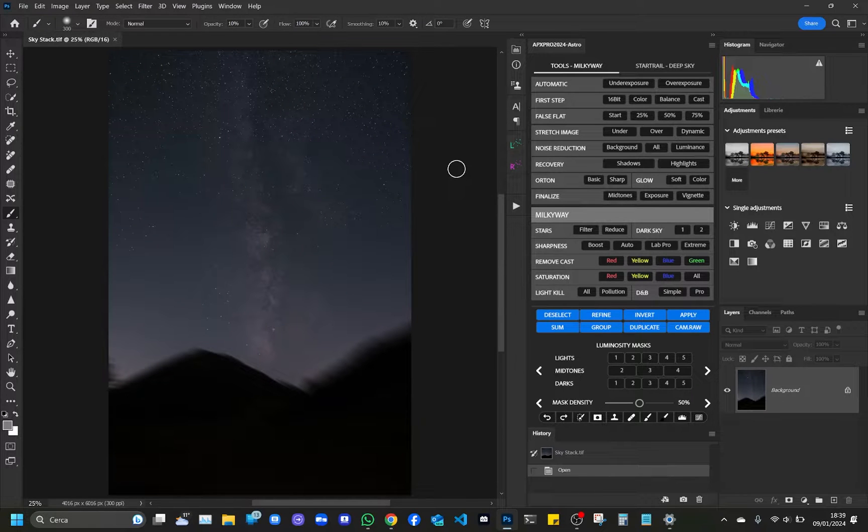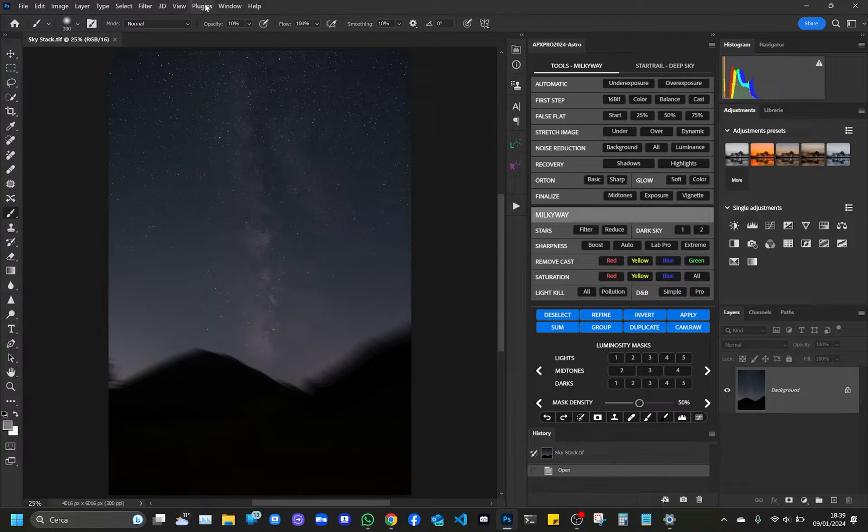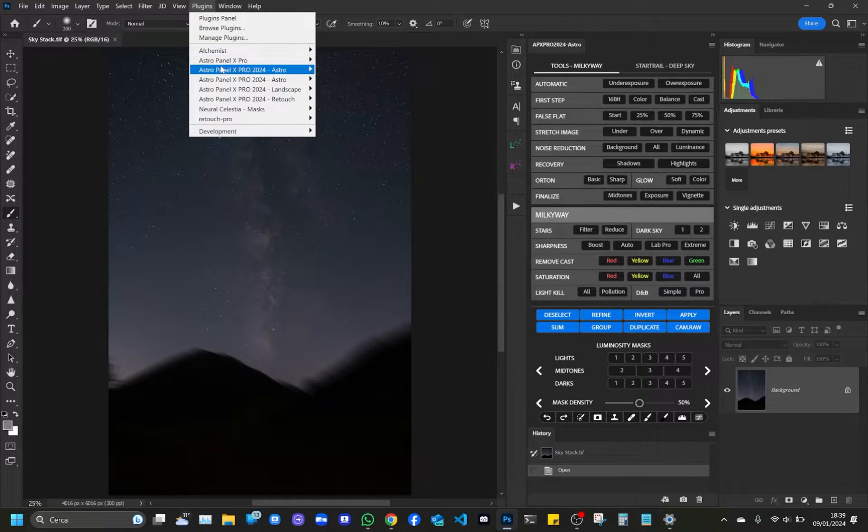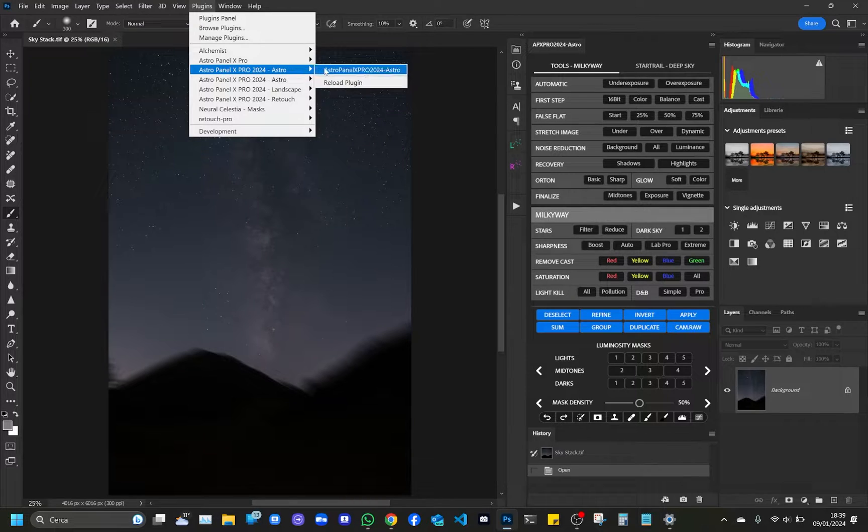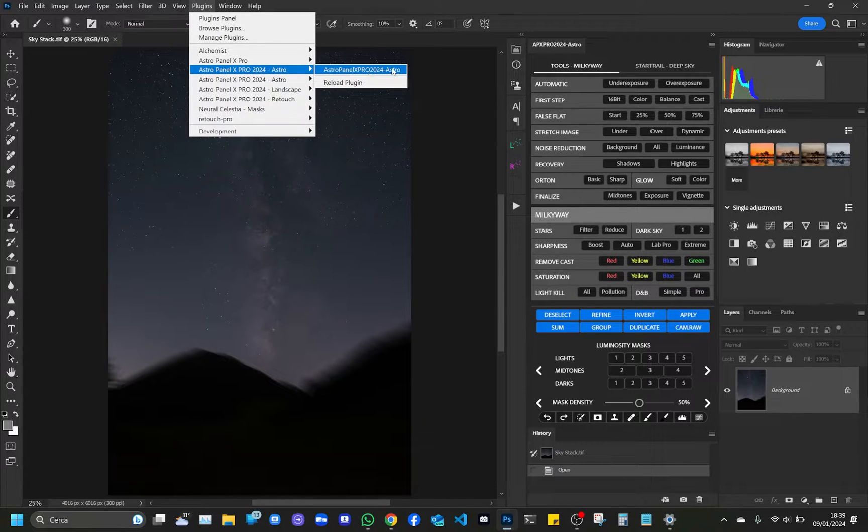Welcome to a new video tutorial of Astro Panel X Pro 2024. Once the package is installed on your Photoshop Mac, you can open it from Adobe Photoshop by going to the plugin menu and selecting Astro Panel X Pro 2024.